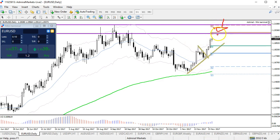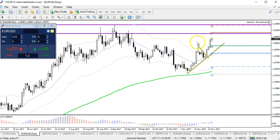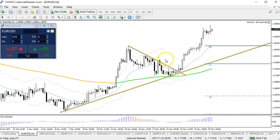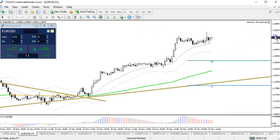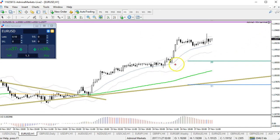I'd be looking for bearish candlestick patterns in this resistance zone as confirmation for the start of this ABC correction. On the lower timeframes, I think this could be a wave five on the four-hour chart — the last push upward.